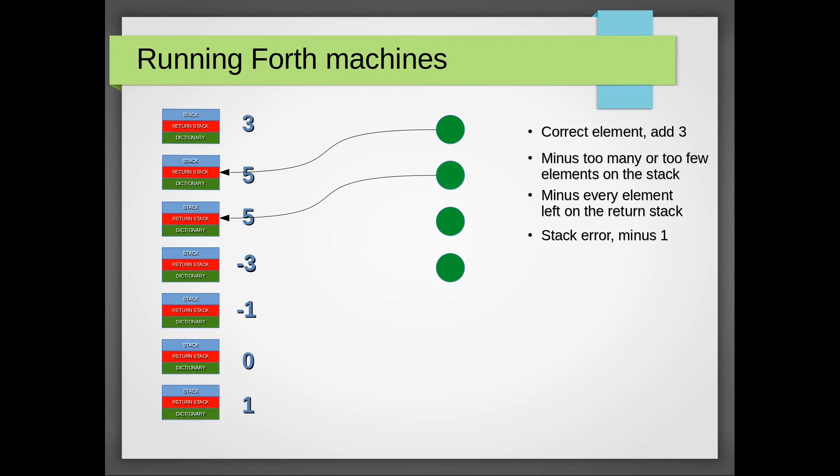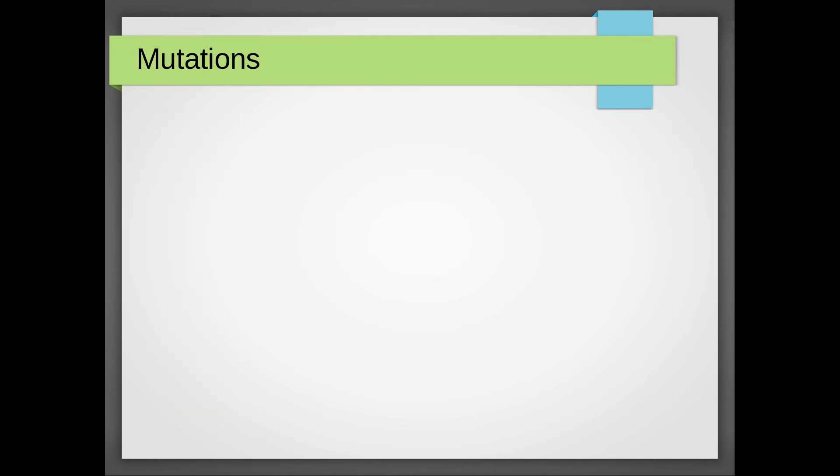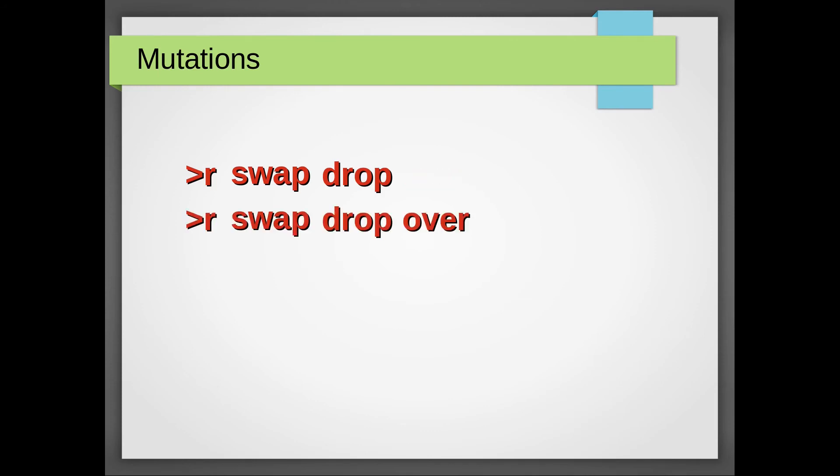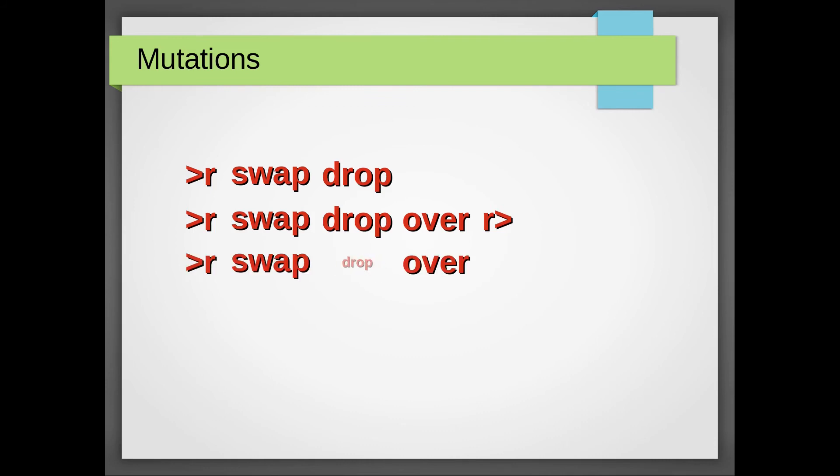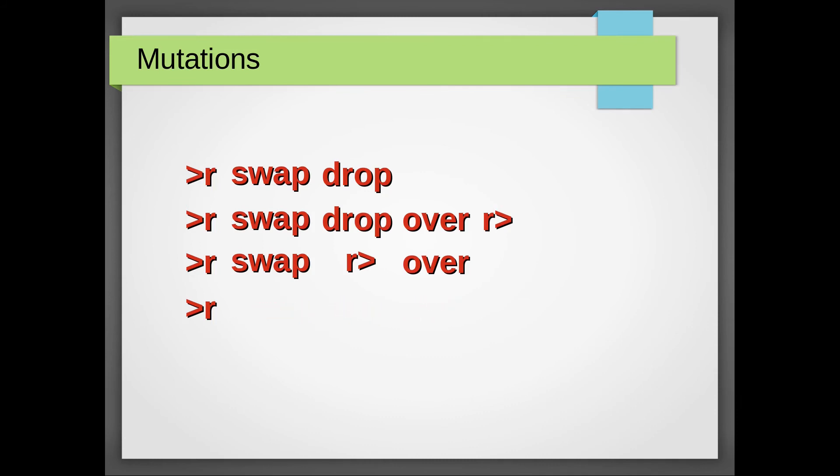The final stage was to modify the words. I created four simple mutations. The first one simply dropped the last word. The second added a random word. The third replaced a random word with another random word. And the final one simply truncated the word at a random place. Yes, you can come up with fancier modifications, but I decided to keep it simple.